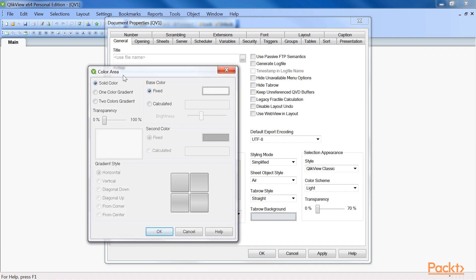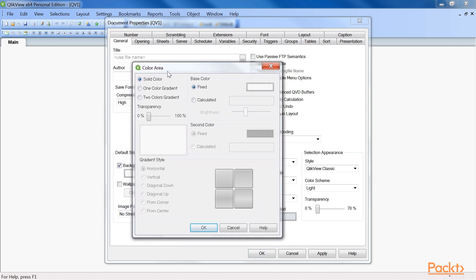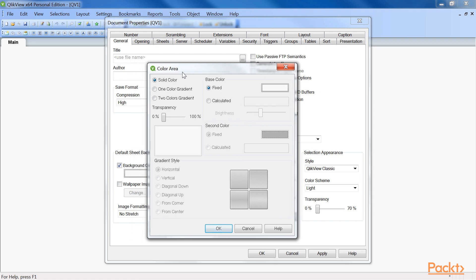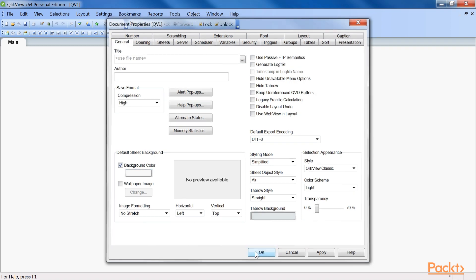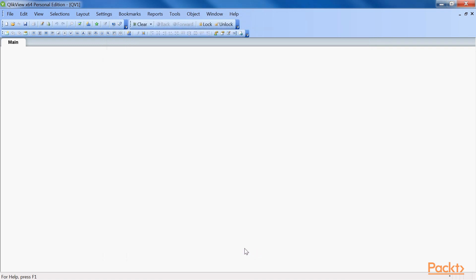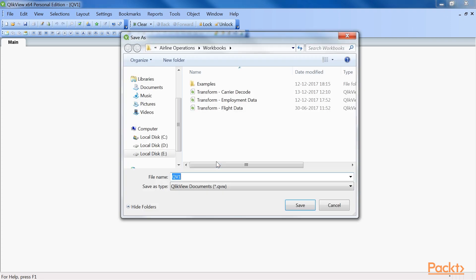Of course, you can use multiple background images to fit the different requirements of the sheets in your document. For example, you can use a background with two horizontal panels for your dashboard sheet, while using a background with three vertical panels for your analysis sheet. Let's save the settings before we exit.